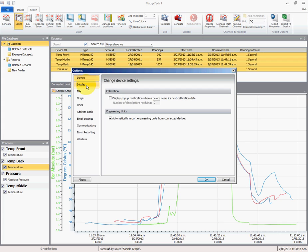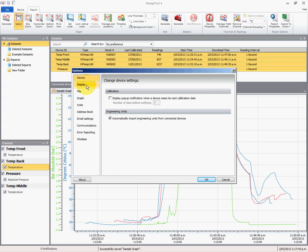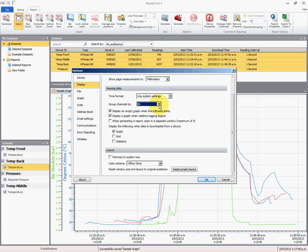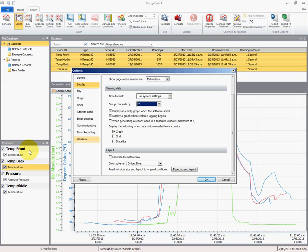Now if we go file, options, there were a few things that were happening automatically when I created it. So we'll select display. I've set this to millimeters, time format we'll leave as a system setting, group channels by ID. Now this is what we're talking about on the right hand side here—we've got these channels, and each data logger I have given an ID, and because they have a unique ID, they appear separately, and that gives me my title and the key.